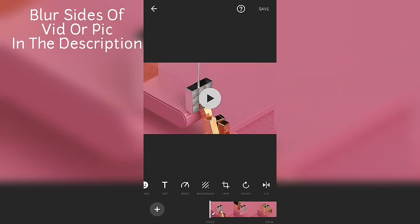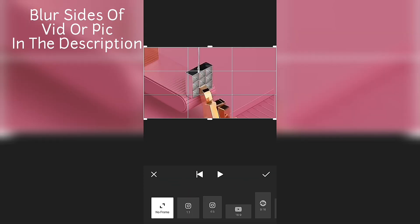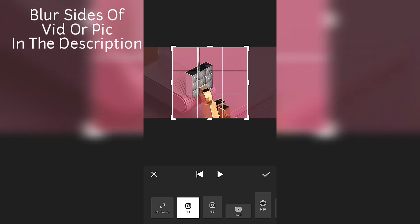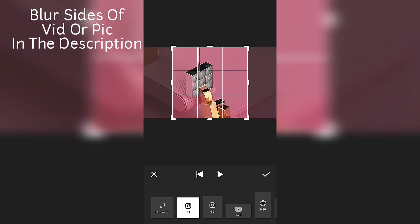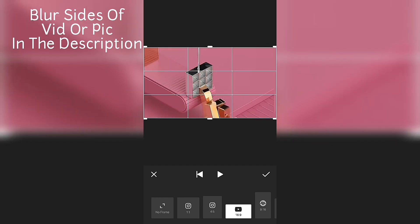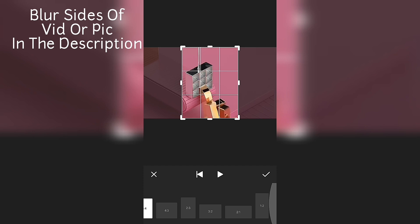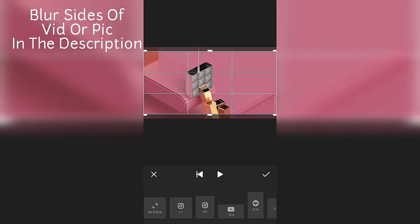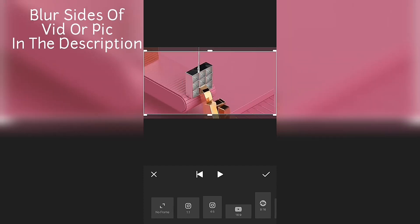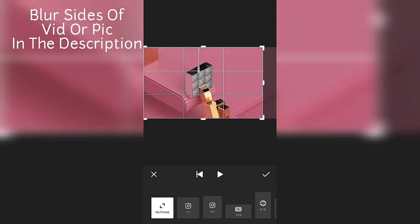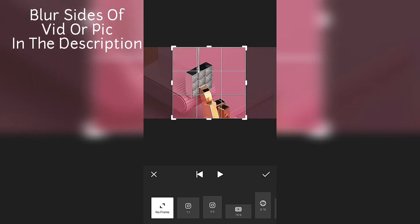Now you have to go to crop. There are so many ratios to work with: 1 is to 1, 16 is to 9, 9 is to 16. If you don't find a ratio you want, you can select no frame and crop it as you like.